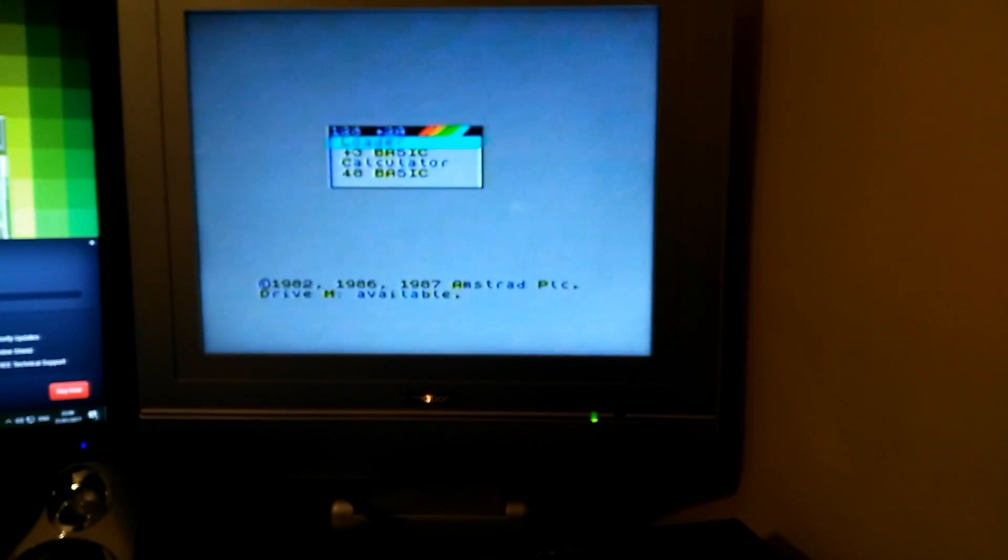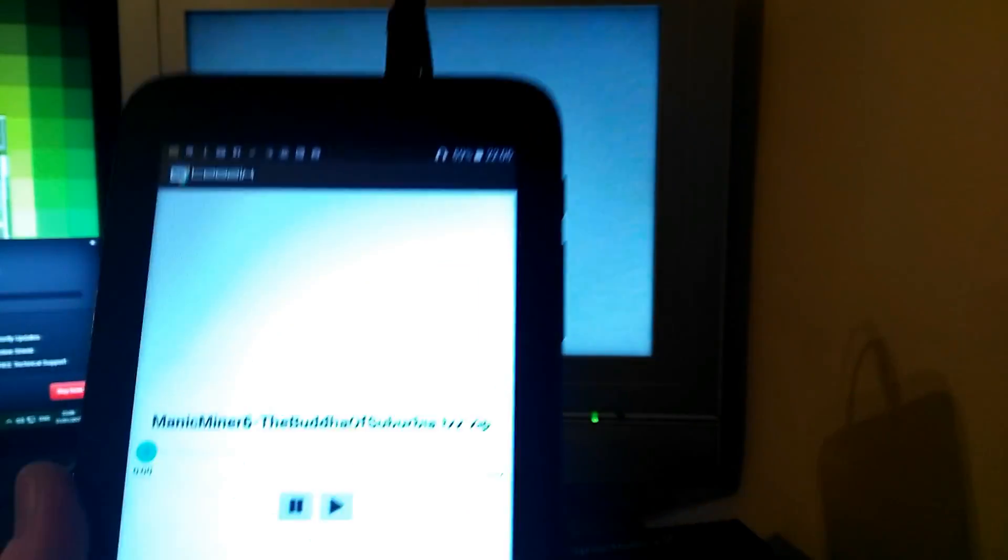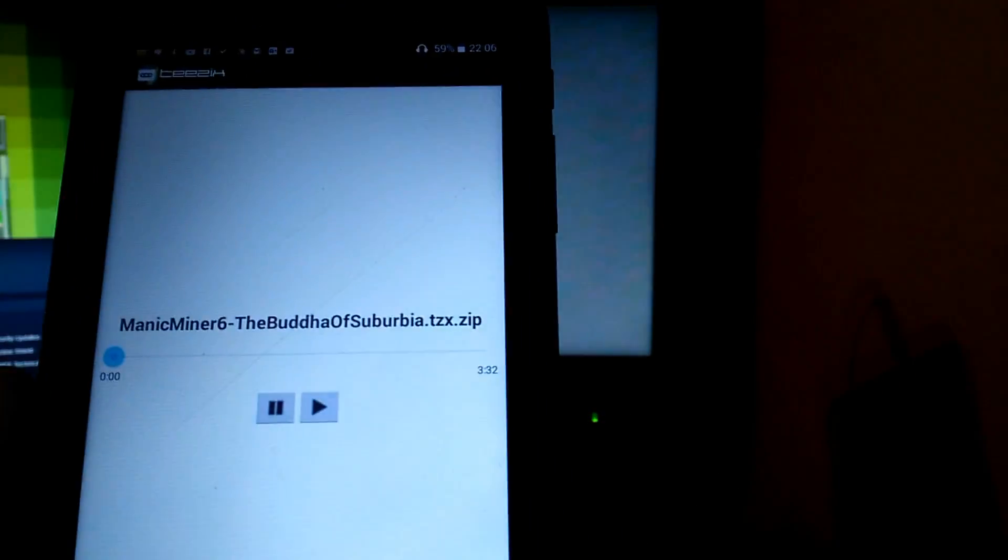Click the 48k game. So I'm going to the 48k basic mode, the load function, and now press enter.